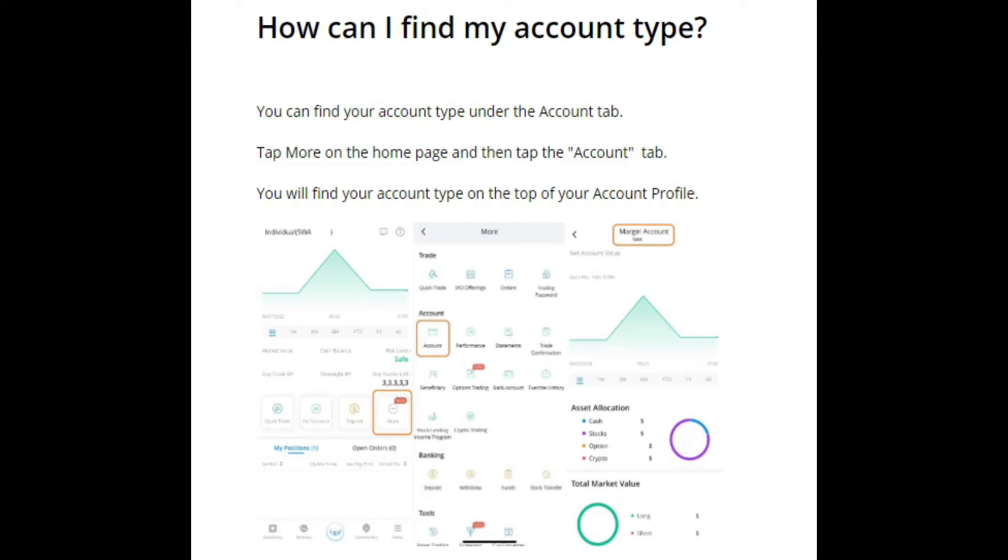You have two main account types on the Webull mobile app for trading: you have a margin account and you have a cash account. Most people usually don't know what kind of account they have until you have to go find it.